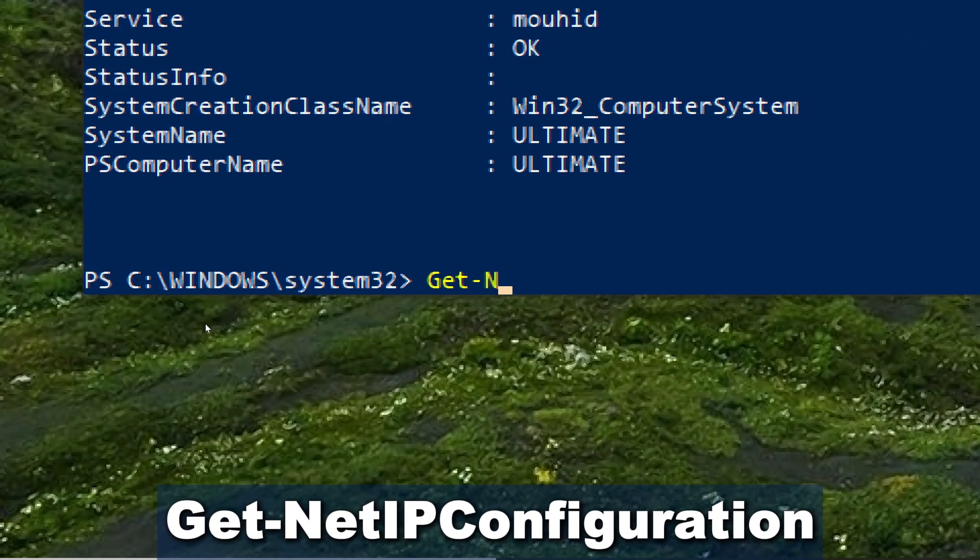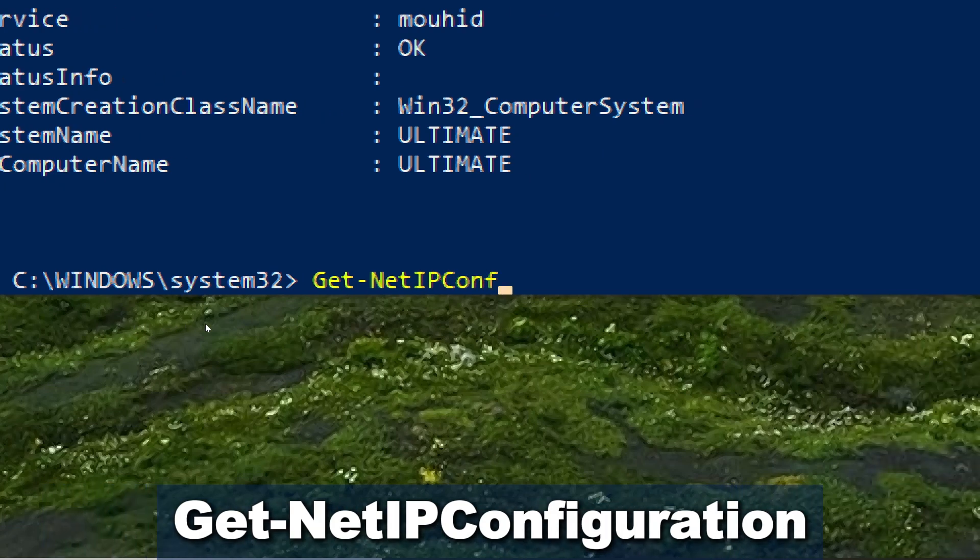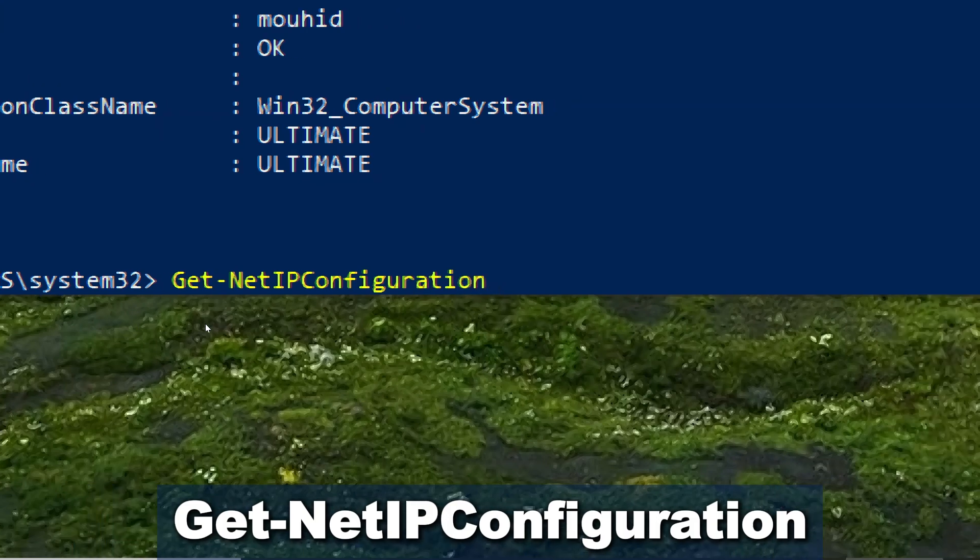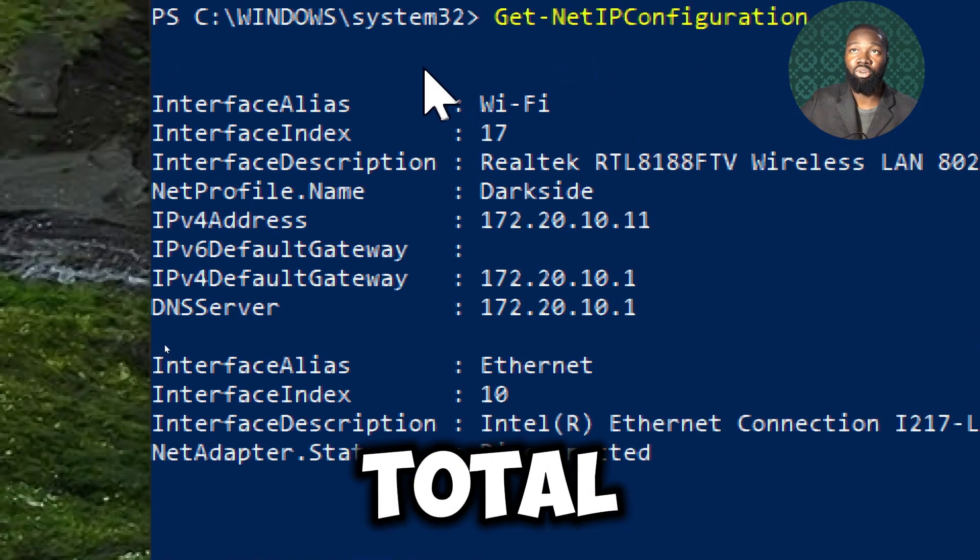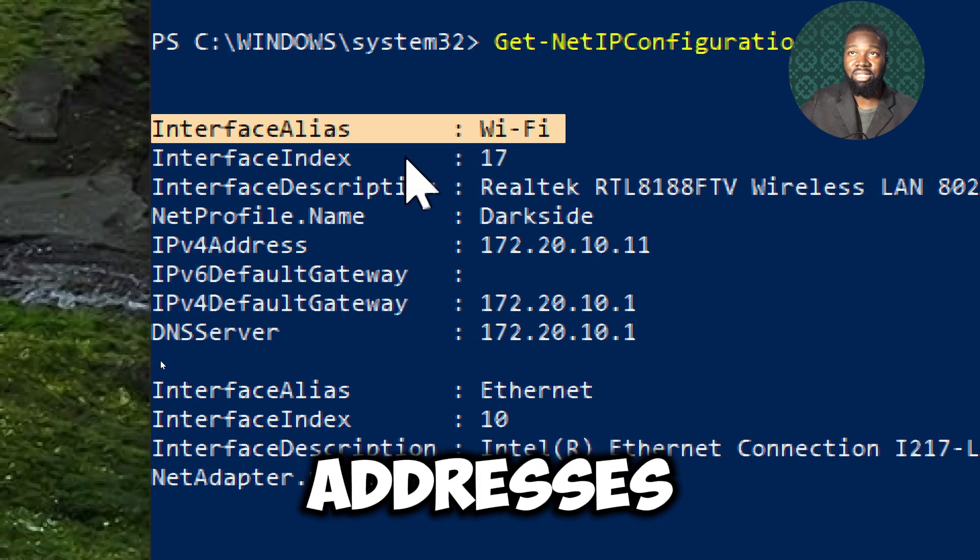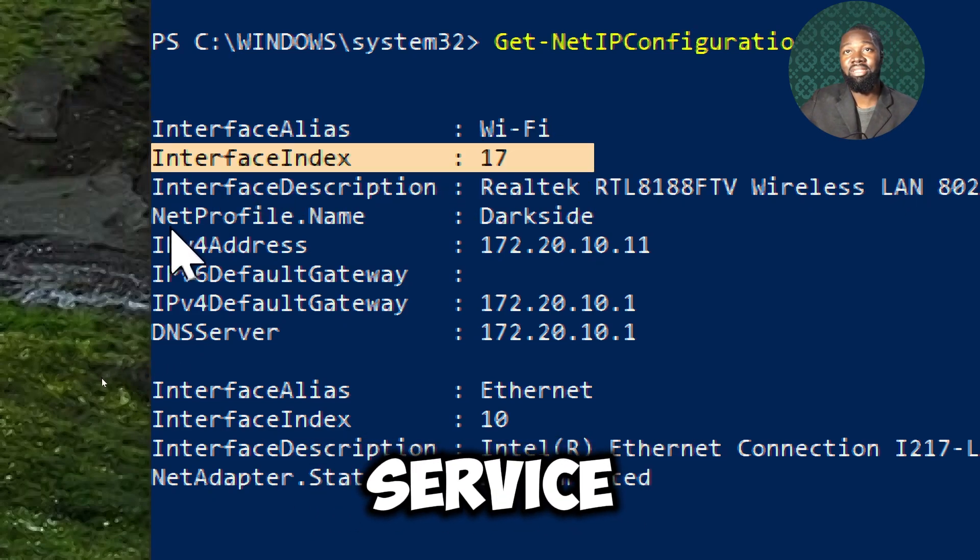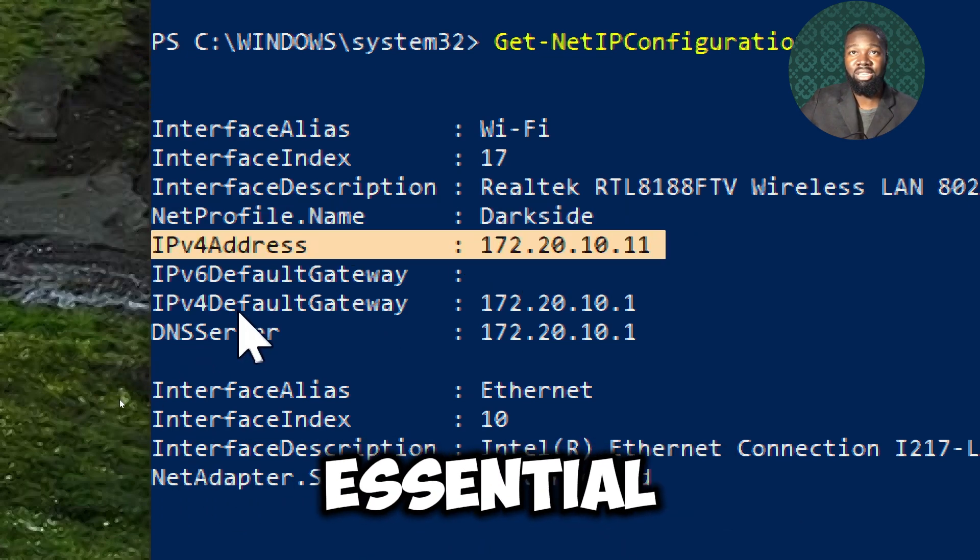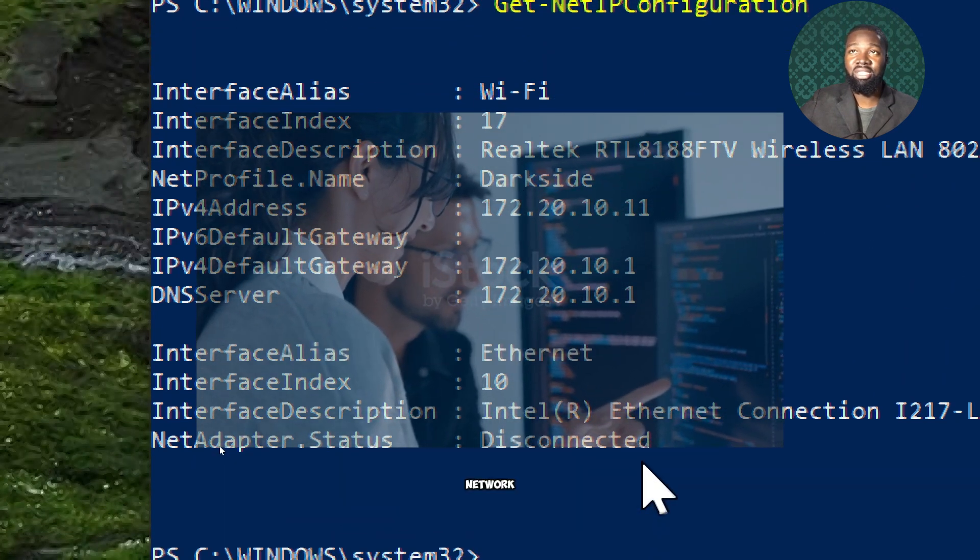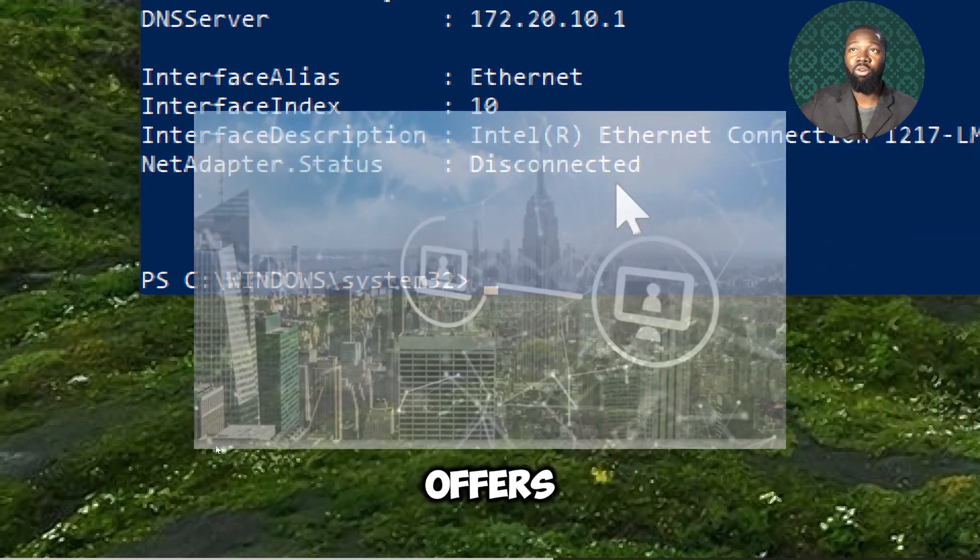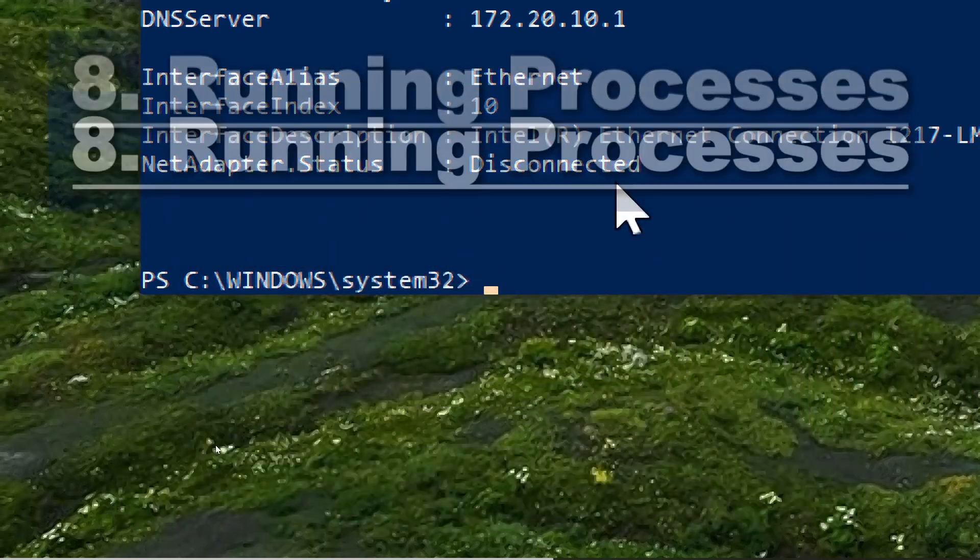For network information, type Get-NetIPConfiguration. This commandlet provides a thorough overview of the network configuration, including IP addresses, subnet masks, default gateways, DNS servers, and network interfaces. It consolidates all essential network details into a single output. Instead of manually checking each network setting through various system menus, this command offers a consolidated view of all network-related configurations.